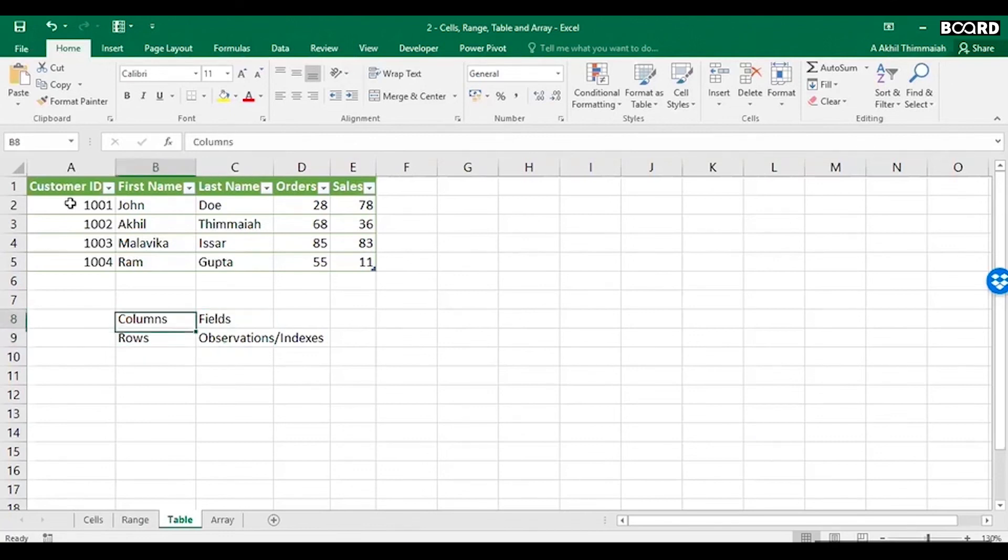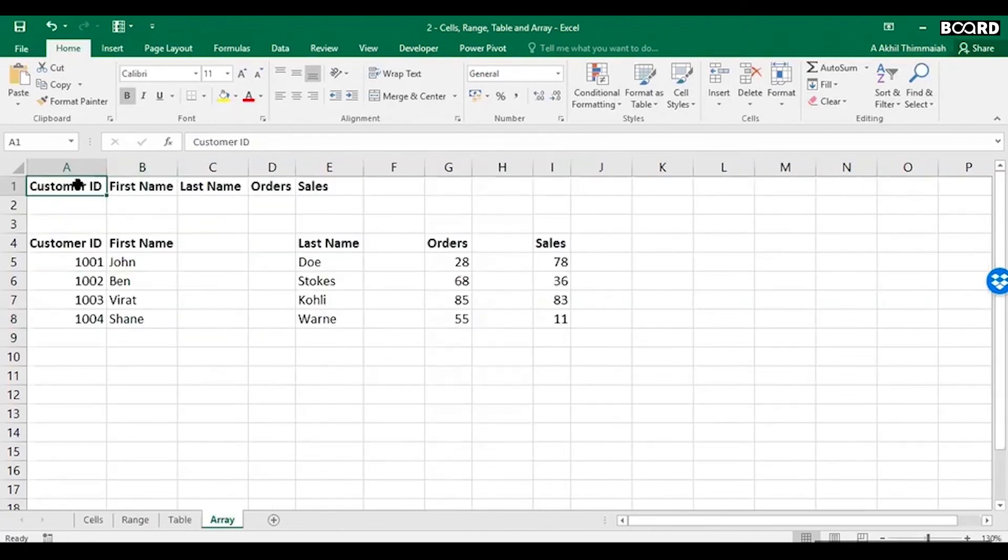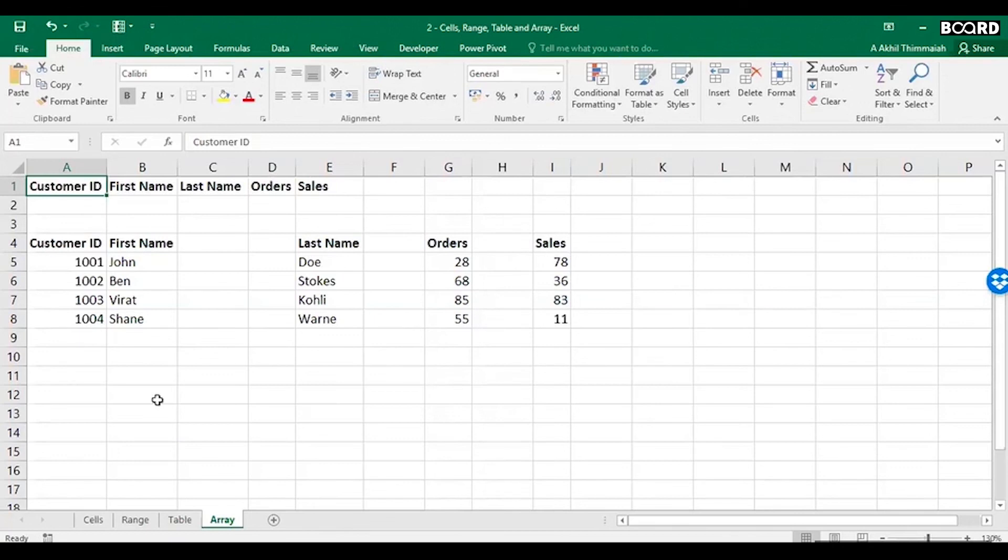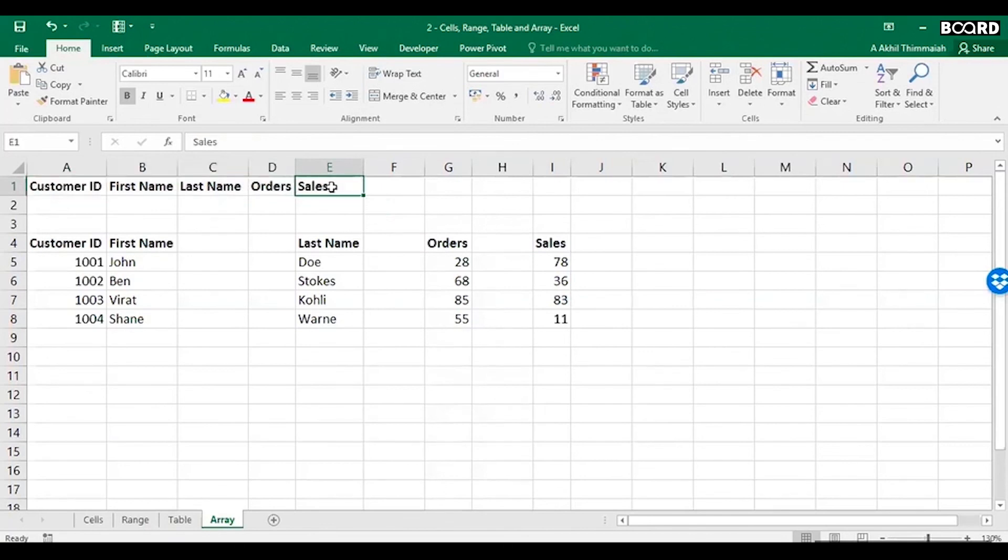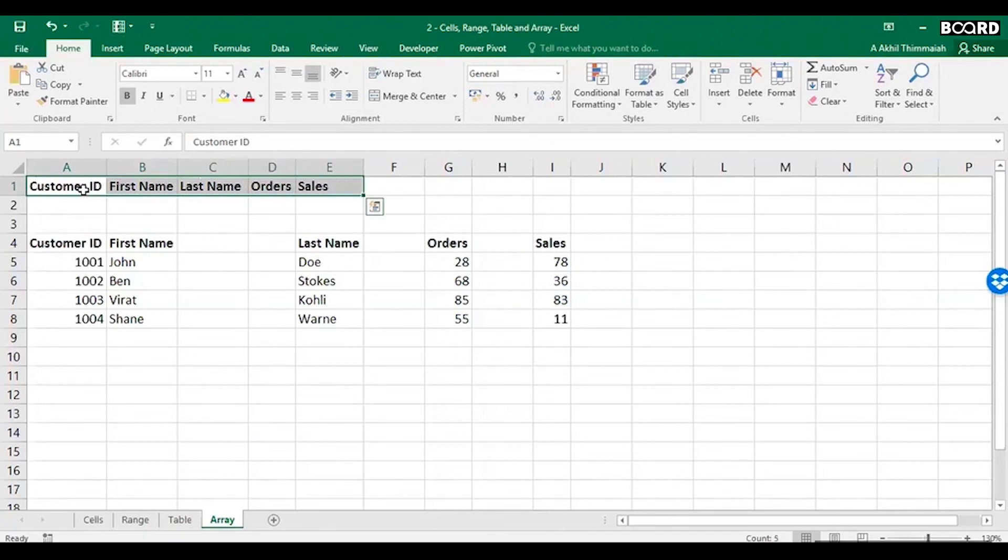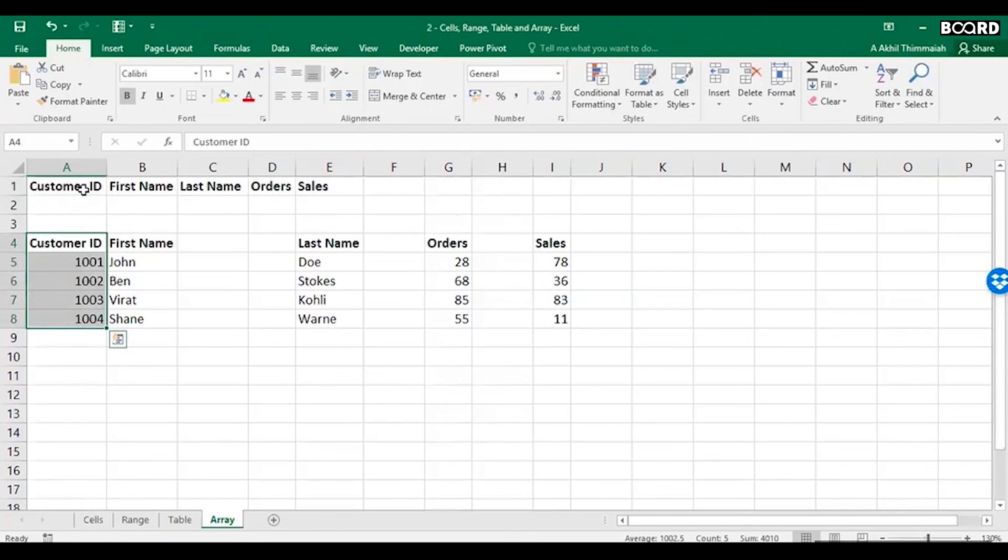Array is actually not defined in Excel per se. It is not a term that is used in Excel, but customer, this from A1 to E1, A1 to E1, this is one array, one horizontal array. So customer ID becomes a vertical array, first name becomes a vertical array, last name becomes a vertical array, orders becomes one array, sales becomes an array.